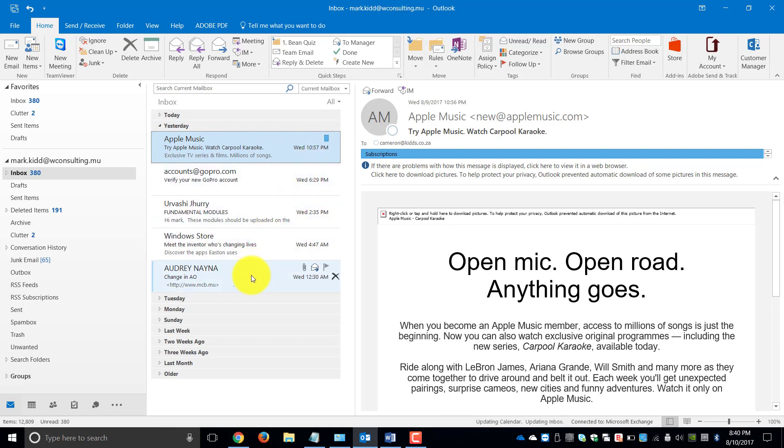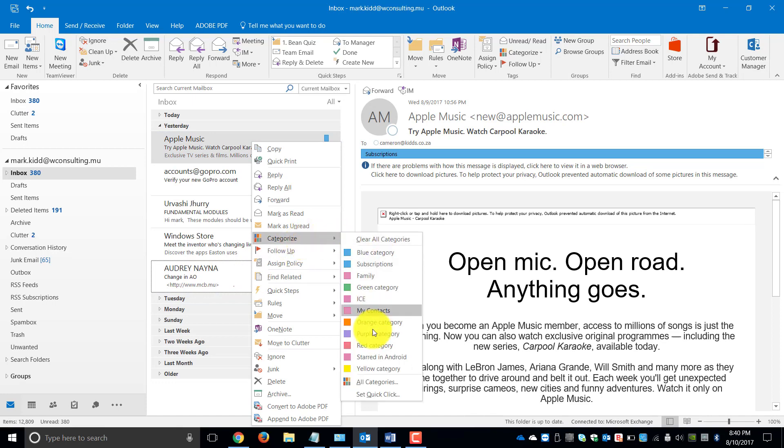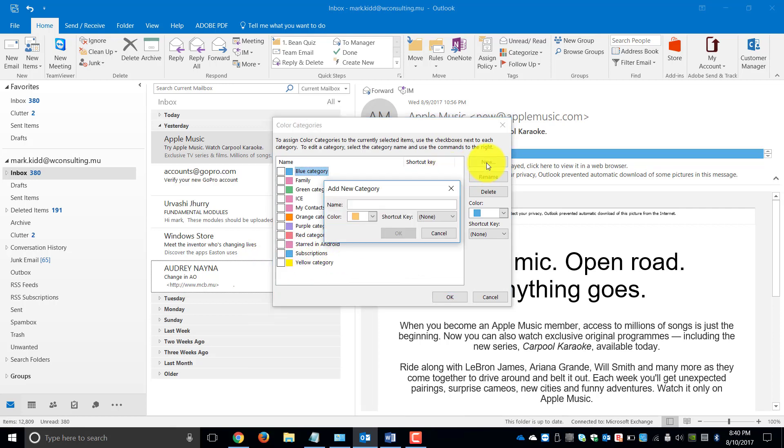If I go to another one, let's say this over here is a personal email. Categorize this. Go to All Categories. It saved my subscriptions, but I'm going to create a new one. Let's call this Personal.